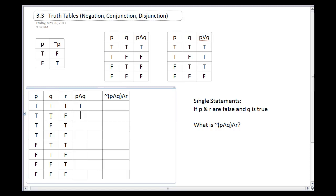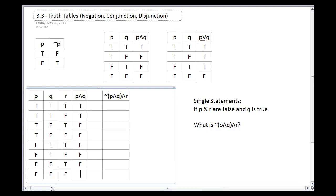Going through all eight rows for P and Q: true/true gives true, true/true gives true, true/false gives false, true/false gives false, false/true gives false, false/true gives false, false/false gives false, false/false gives false. In general, an 'and' statement is going to be more false than true.